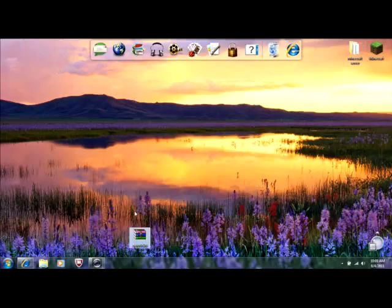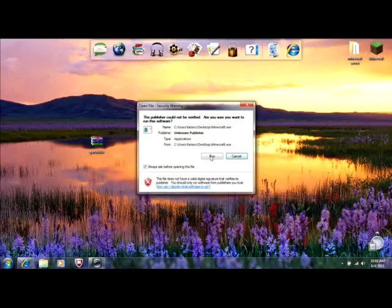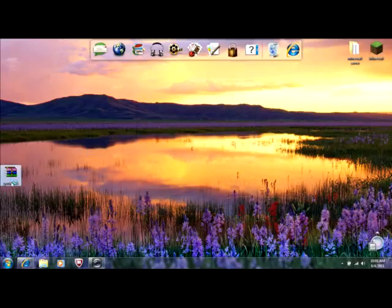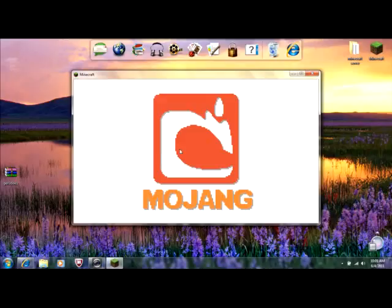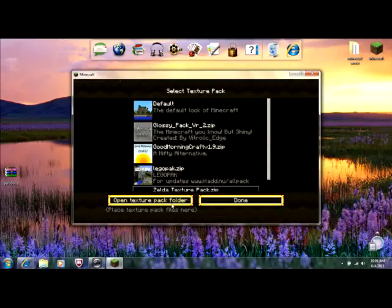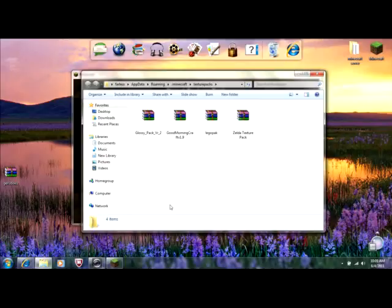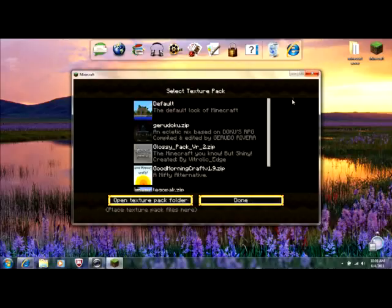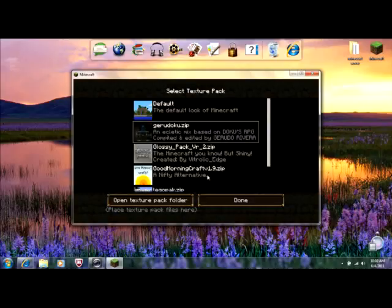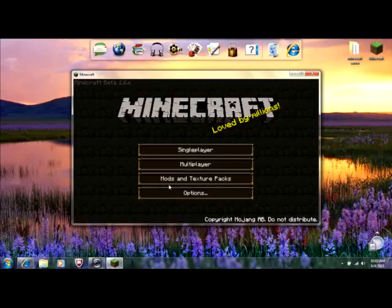Once you've done that, it will give you this file. Open up your Minecraft, enter the game, go to Mods and Texture Packs, and open the Texture Pack Folder. Drag it in there and place it. It will appear right here as Jaredoku.zip. Click on it and it turns into Jaredoku.